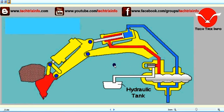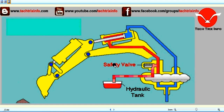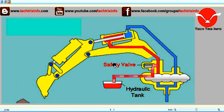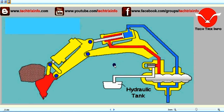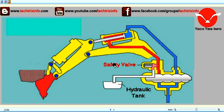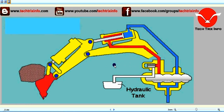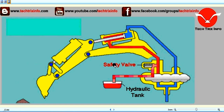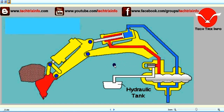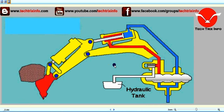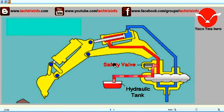Let's learn the working of a safety valve or an auxiliary relief valve with the help of this animation. Here you can see how the additional pressure being generated is vented by the safety valve.